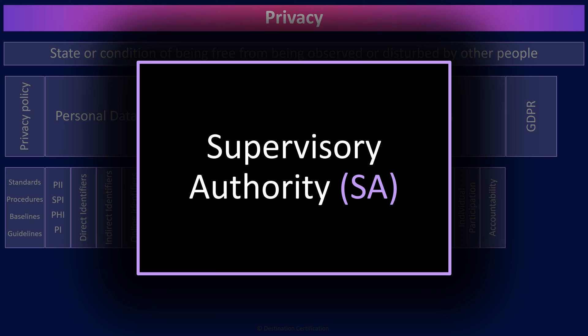The supervisory authorities in each state are responsible for monitoring and enforcing compliance with GDPR, helping organizations become compliant, and conducting investigations. Data subjects have the right to lodge a complaint with a supervisory authority, an SA.